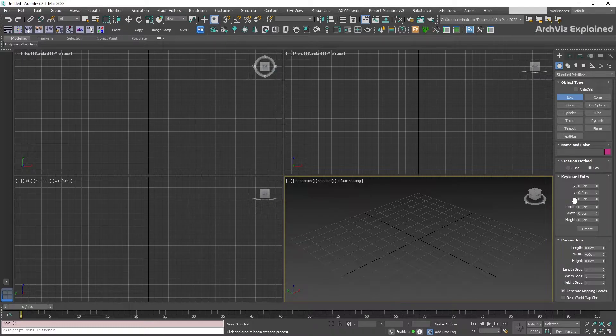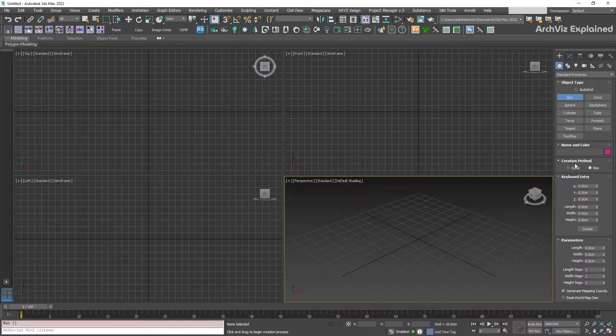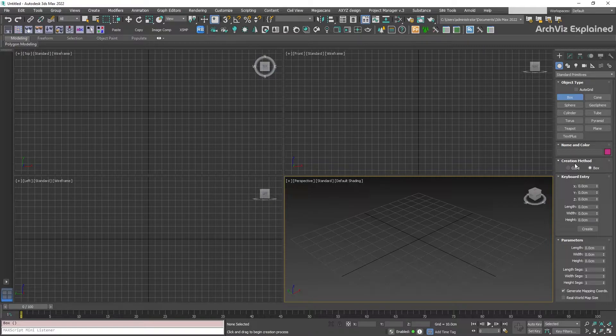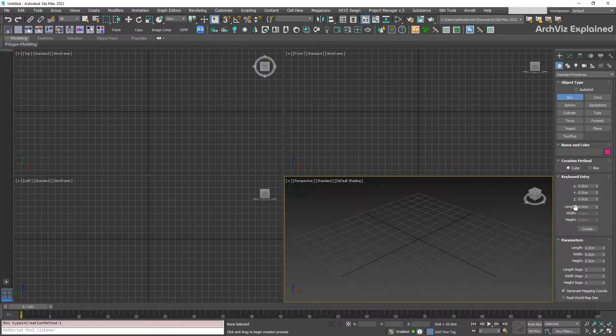We can find a rollout named creation method. In this, we can change between box or cube. If we select cube, we can see that the width and height are disabled, and we can control the size with just the length.